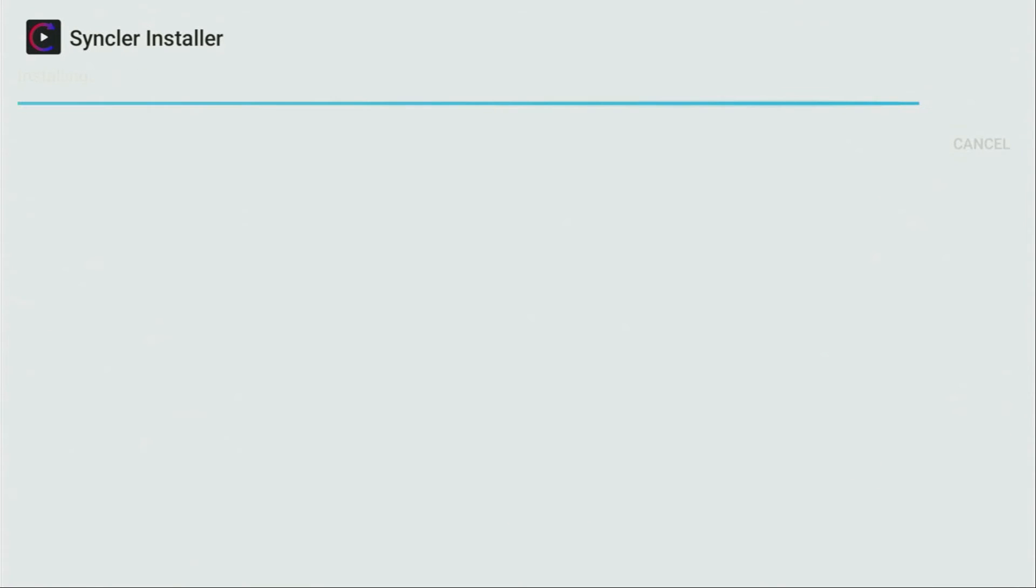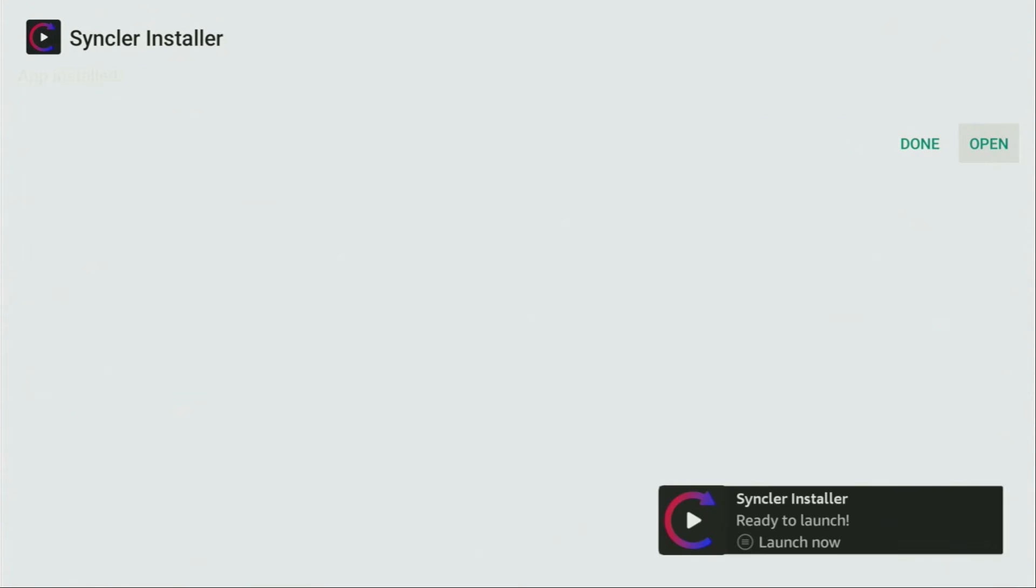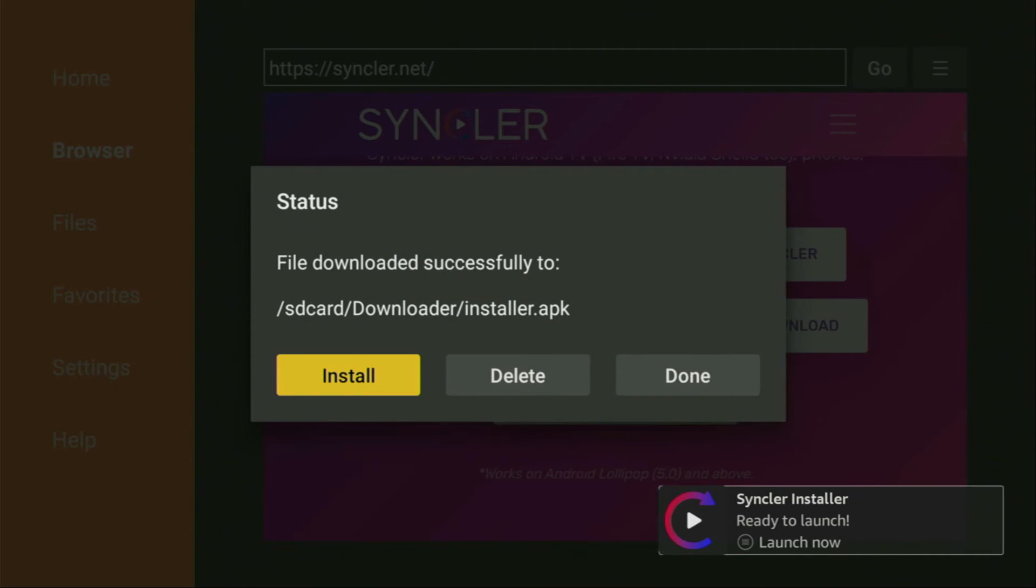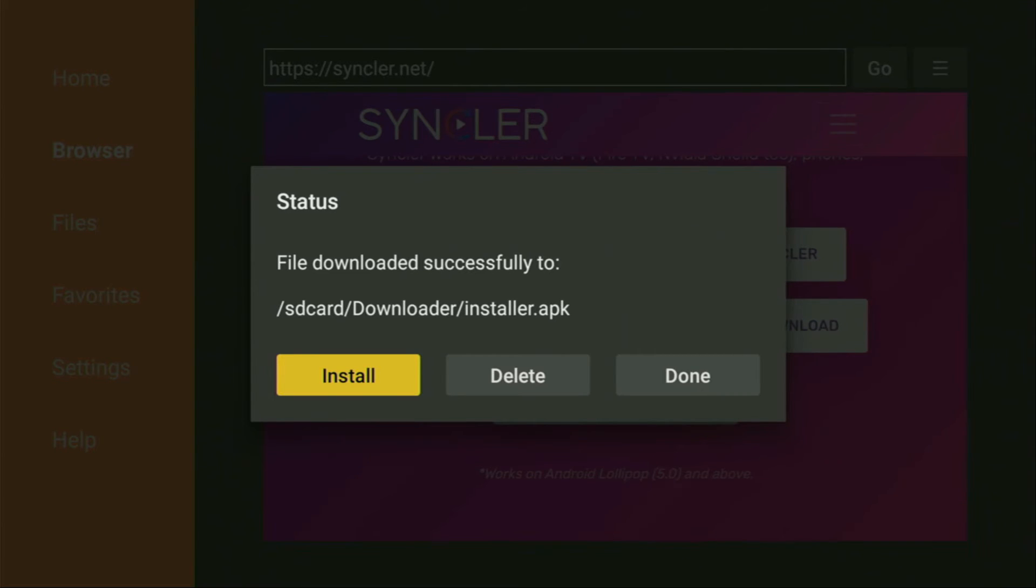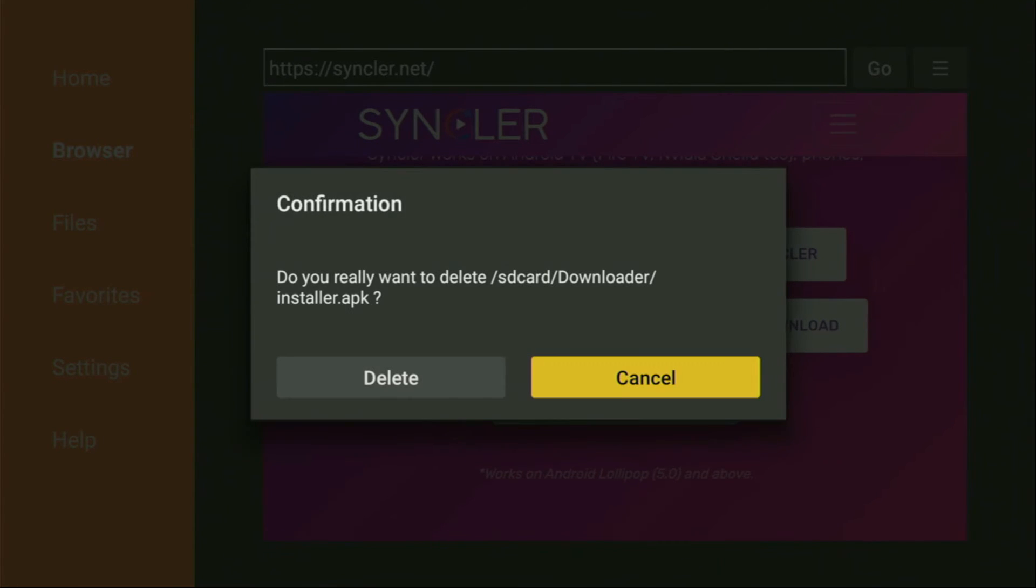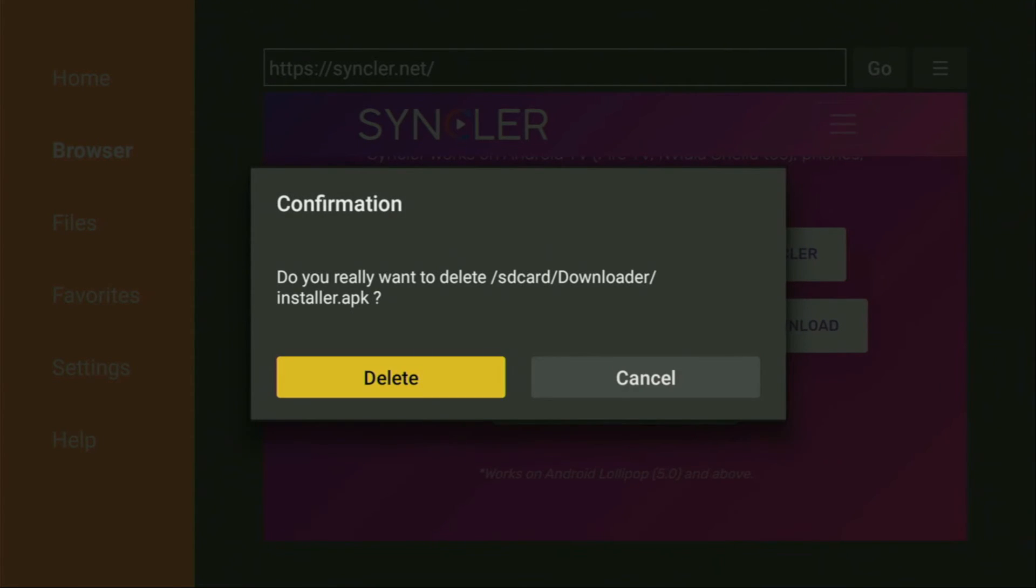Then we'll click on install. Wait a bit. And after that, do not click on open yet. Instead, press on done. Because here we'll have an option to delete the installation file, as we really do not need it anymore. So we click on delete and then delete once again.